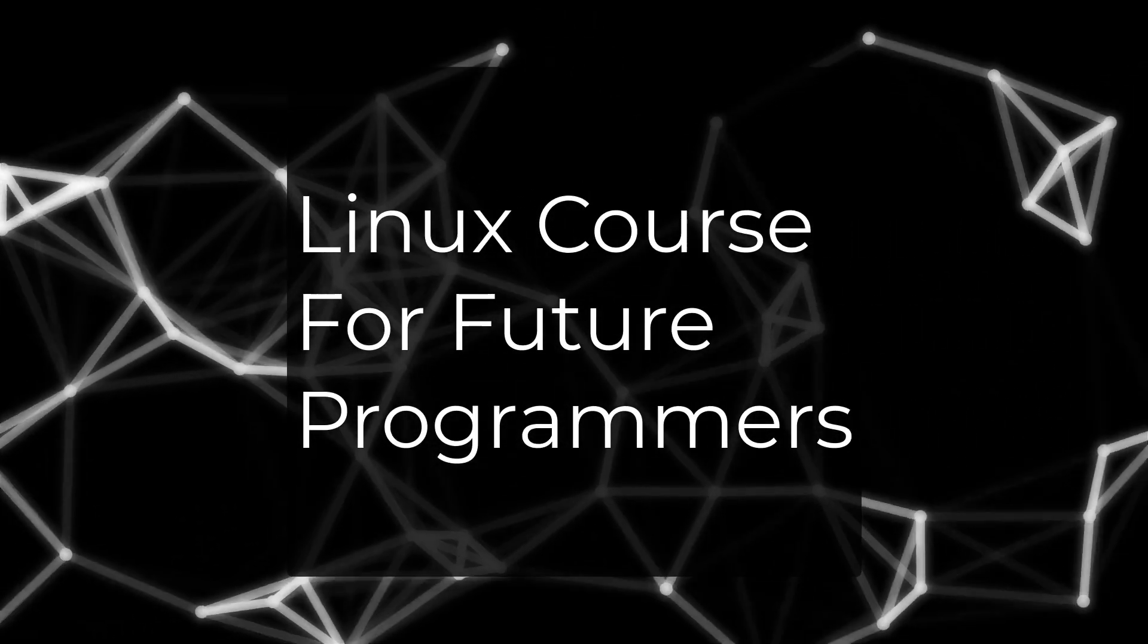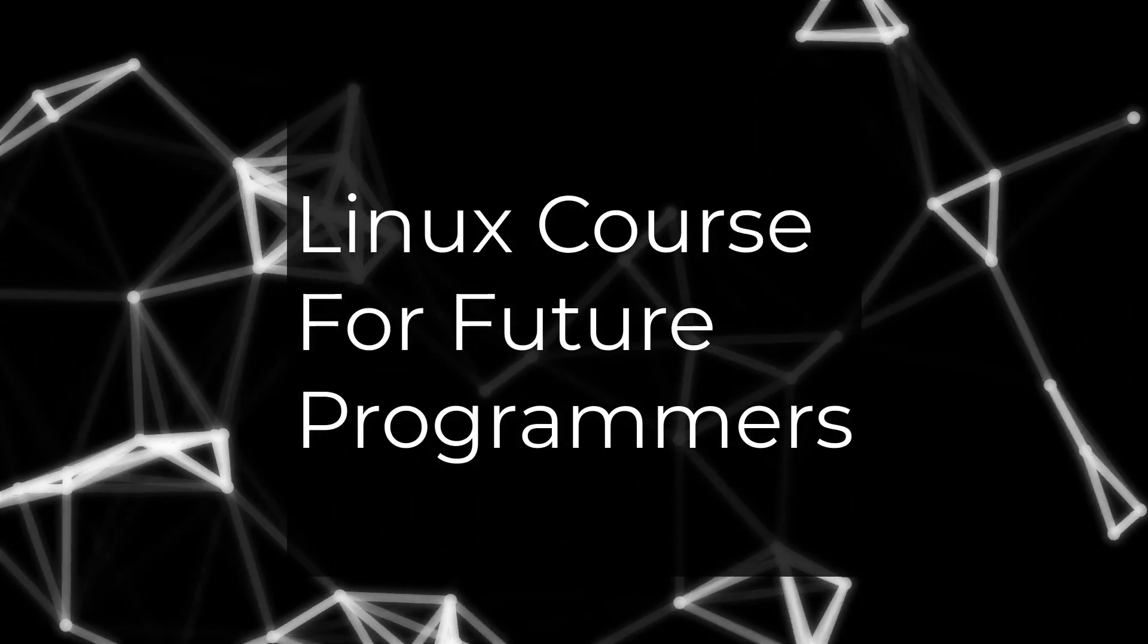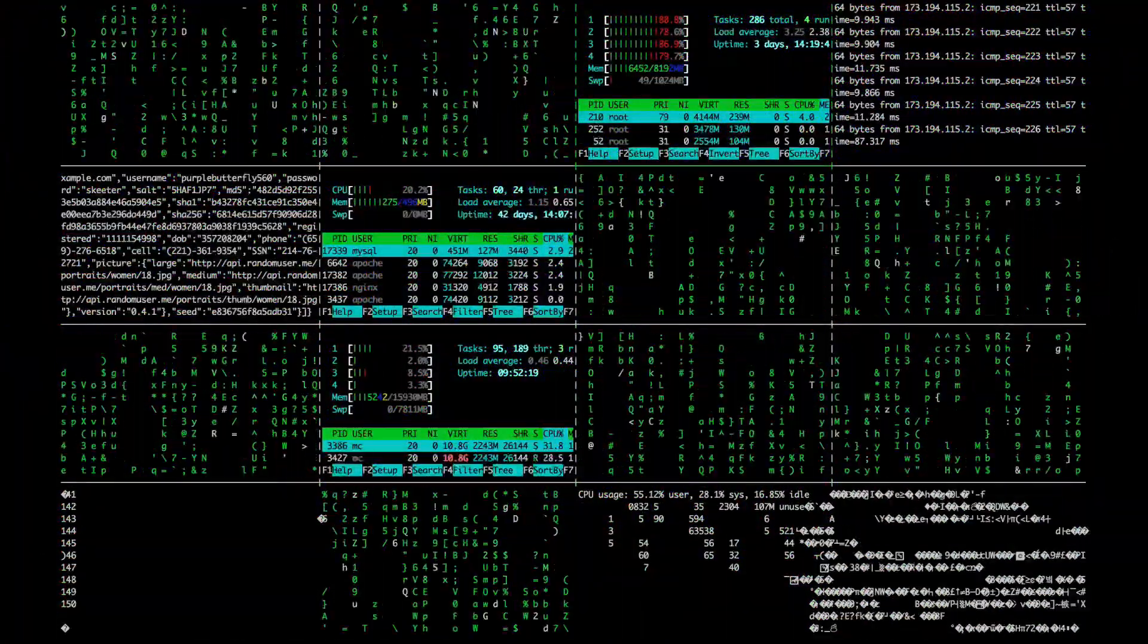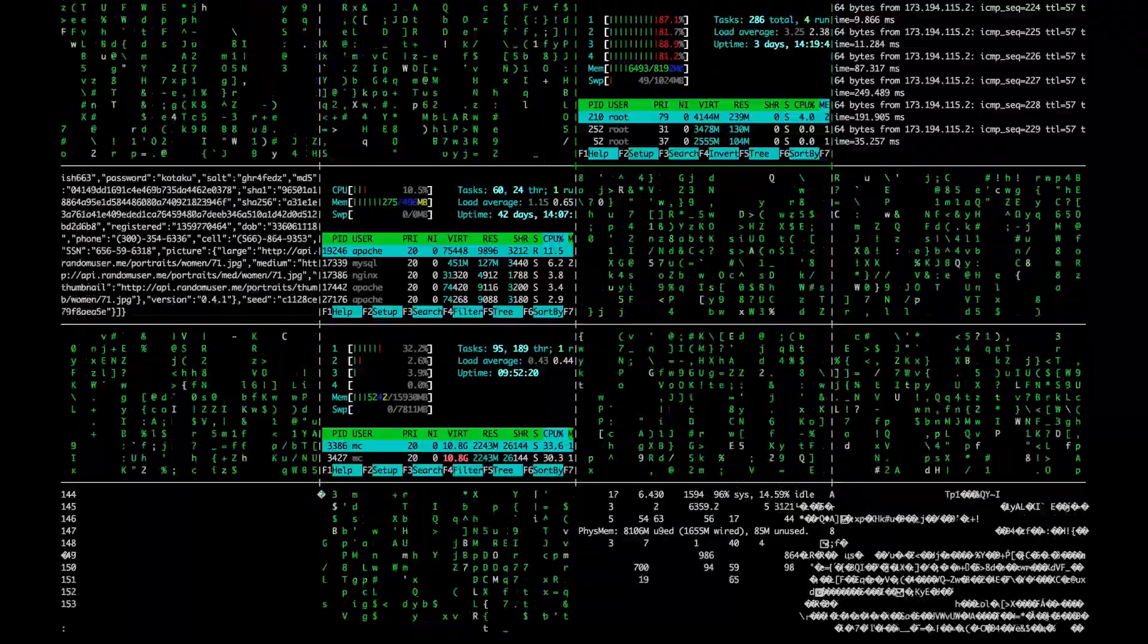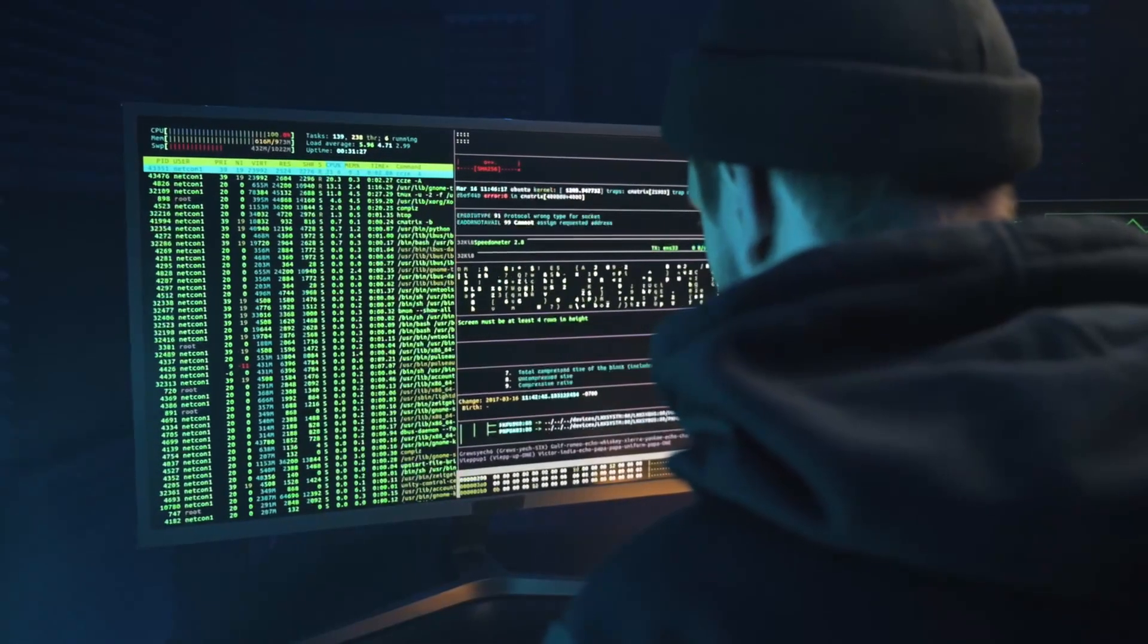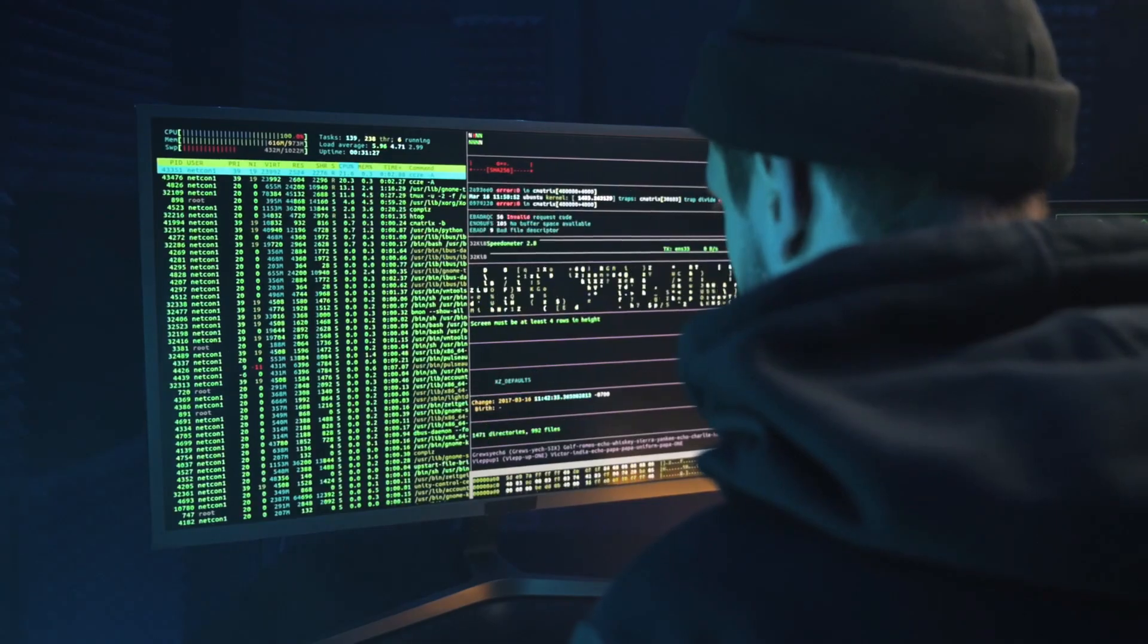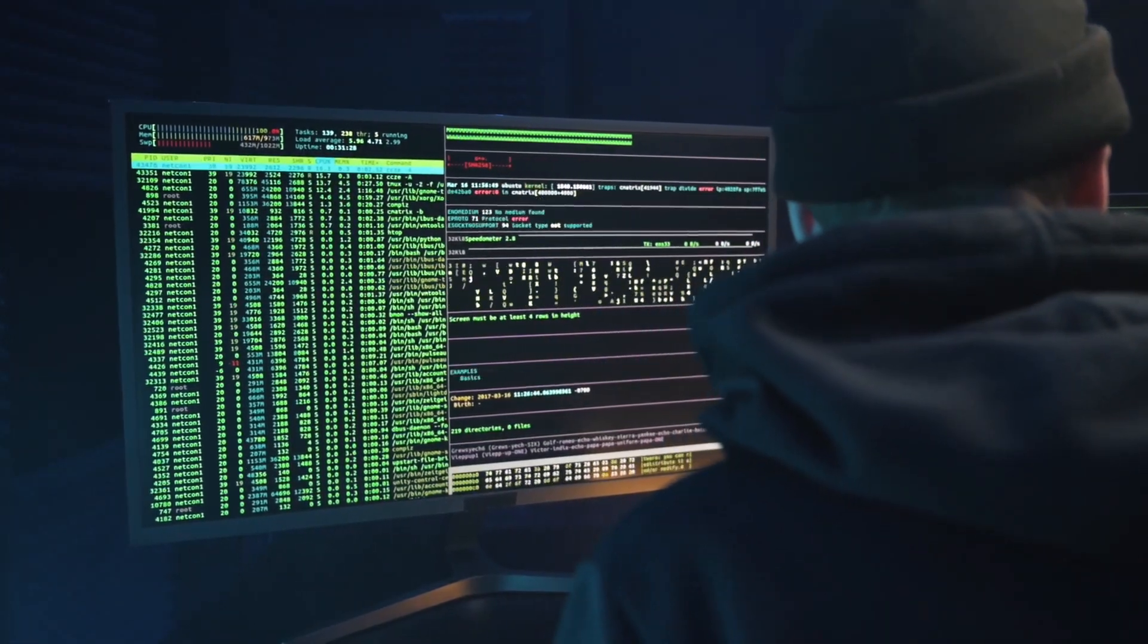Welcome to the Linux course for future programmers. In the world of software development, it is becoming more and more necessary to learn how to use Linux. Linux offers a huge amount of advantages when developing many types of software.